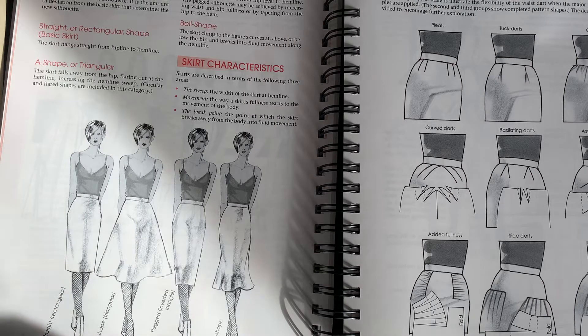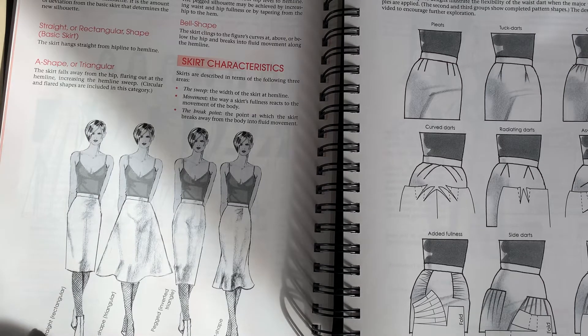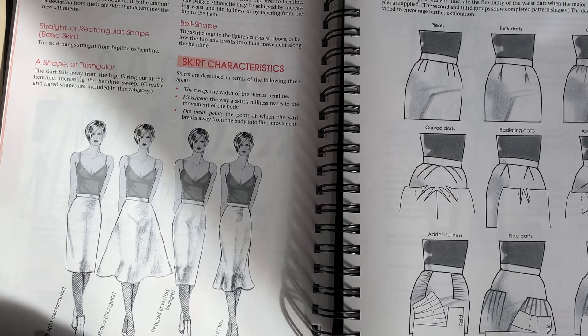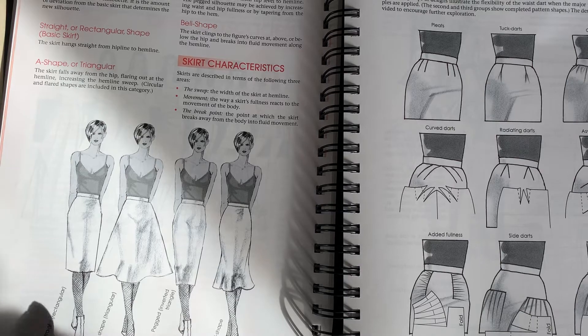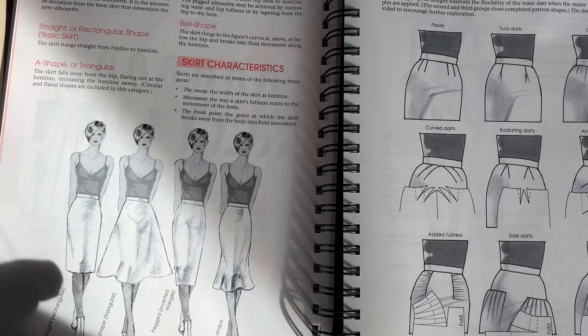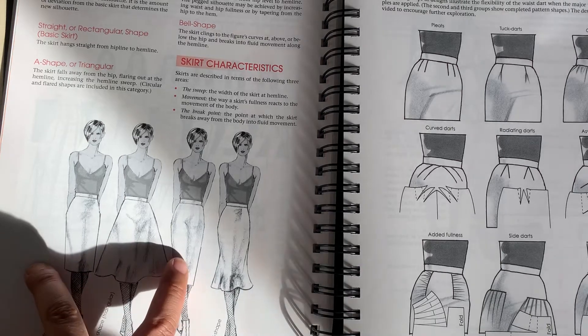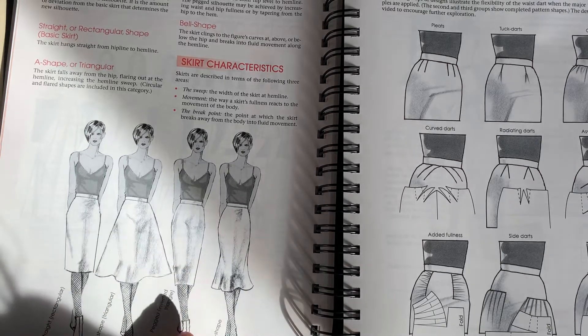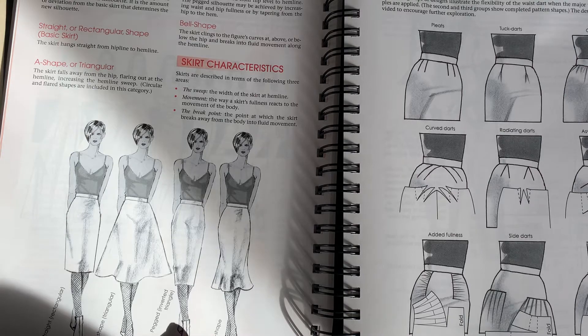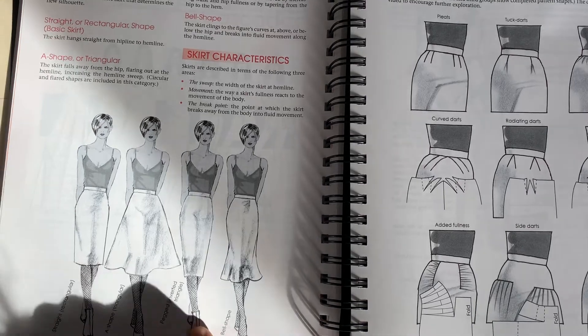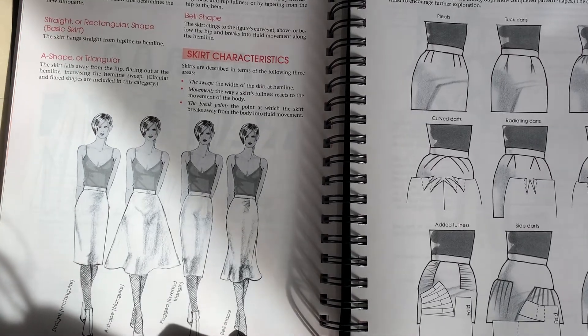So they break it up into four different types. A straight, which is pretty simple and straightforward, an A-line, which is kind of flared, a peg skirt, which we're going to do for our first sample, and then a bell-shaped.